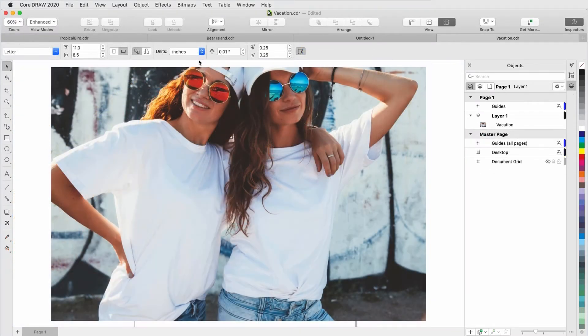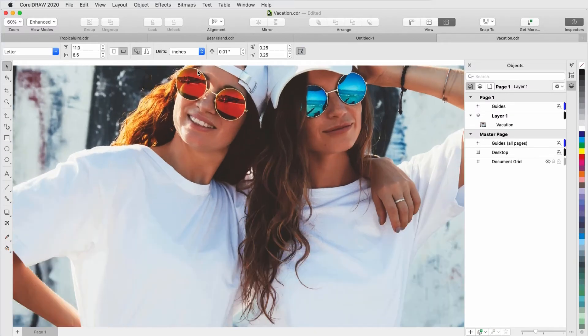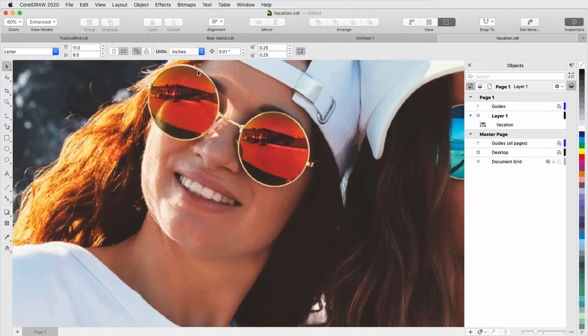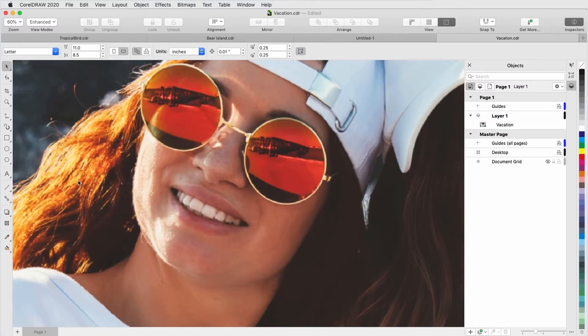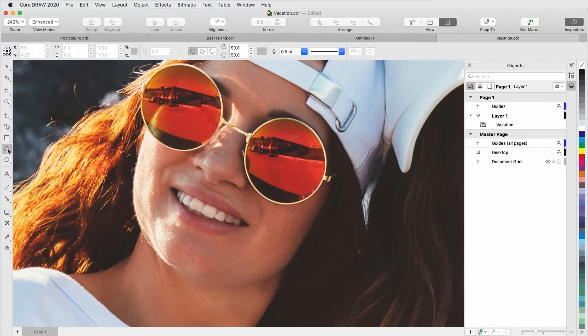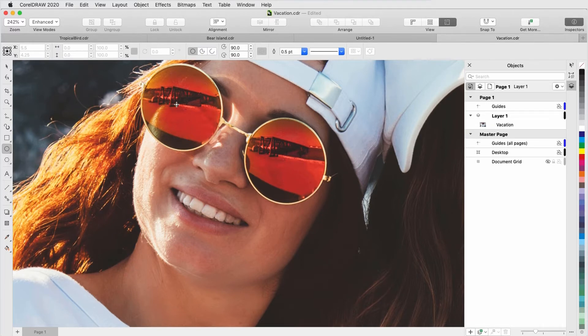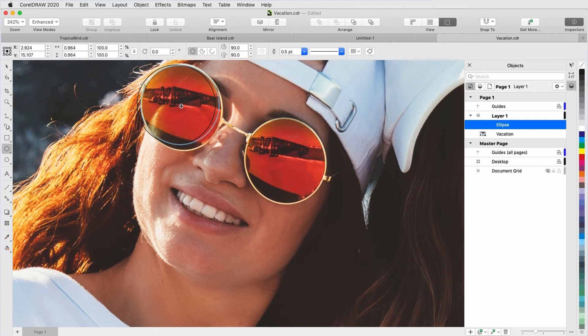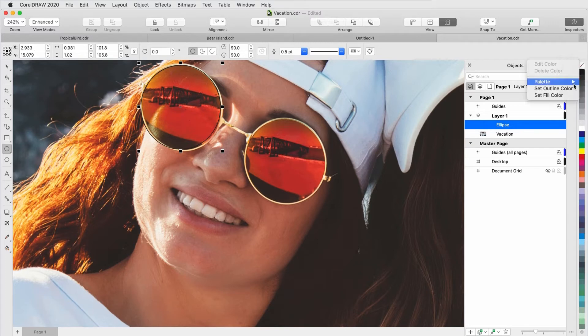For a simple example, I'll create a lens for the orange sunglasses in this imported photo. I'll use the Ellipse tool to define the shape, pressing Command and Shift to draw it out from the center. I'll move it into place and adjust it to fit. I'll right-click on the no-color swatch and choose Set Outline Color.